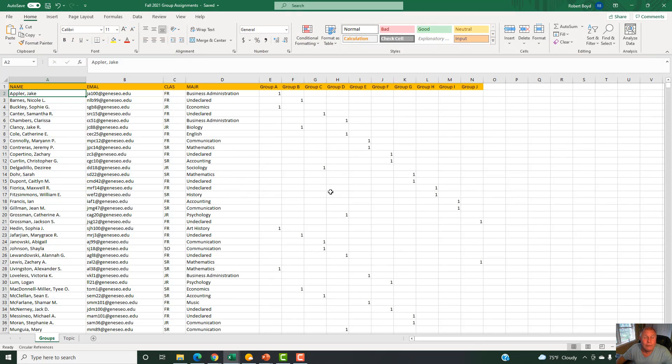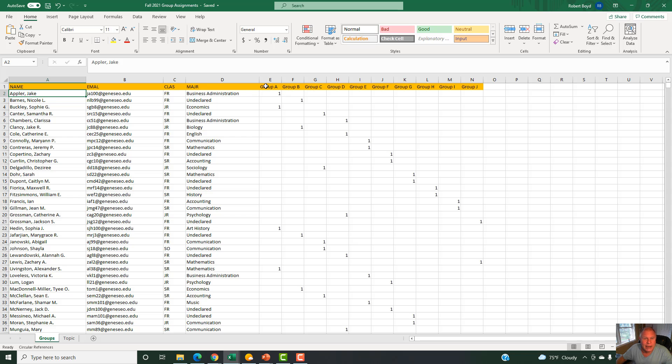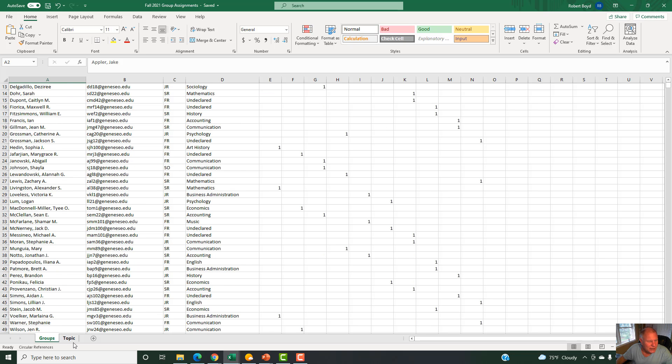When you go to Canvas, you will find this worksheet under the assignment. It has your name, your email, your class, your major, and the group I've assigned you to, which I've scientifically decided.